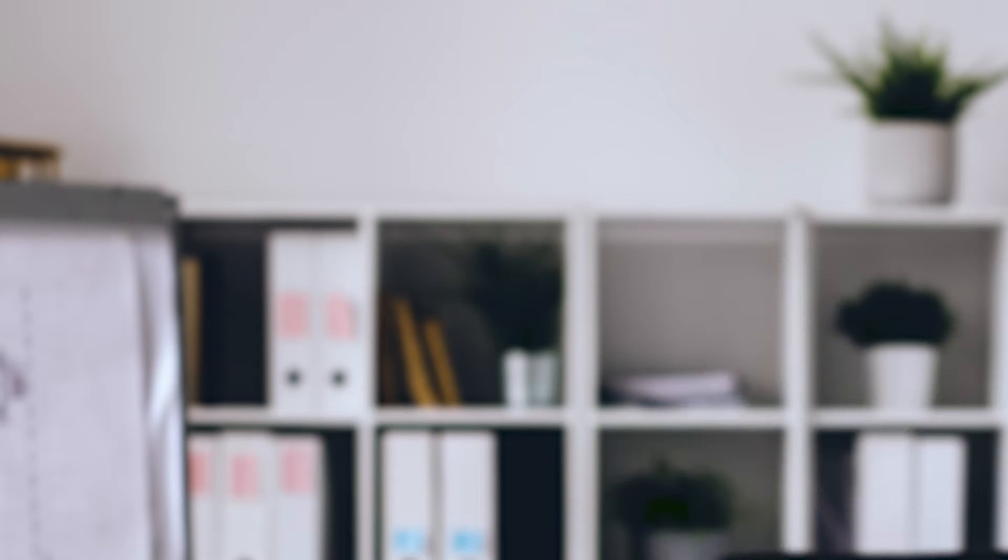Interested? Well, I'm going to show you right now in a couple of minutes how you can do that in this tool called GoHighLevel. So let's dive in and take a look.